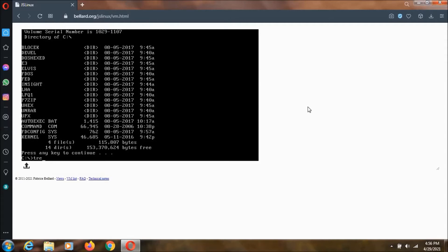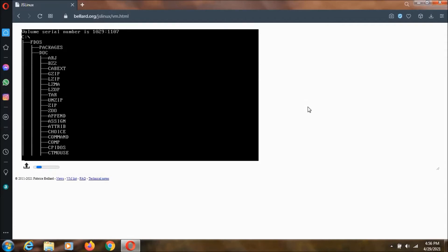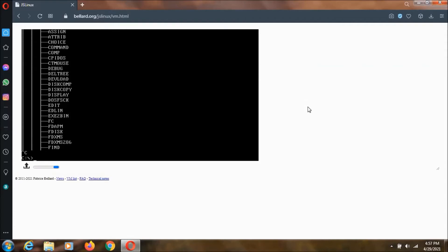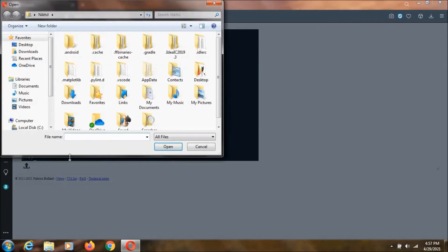Then we can execute other commands as well. We can import something to this DOS by clicking on this button. As you can see, you can select any file and then you can use it in this DOS.